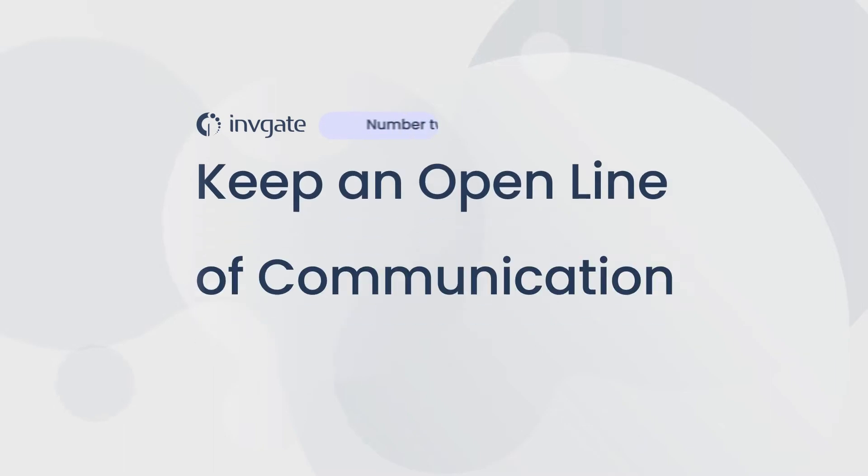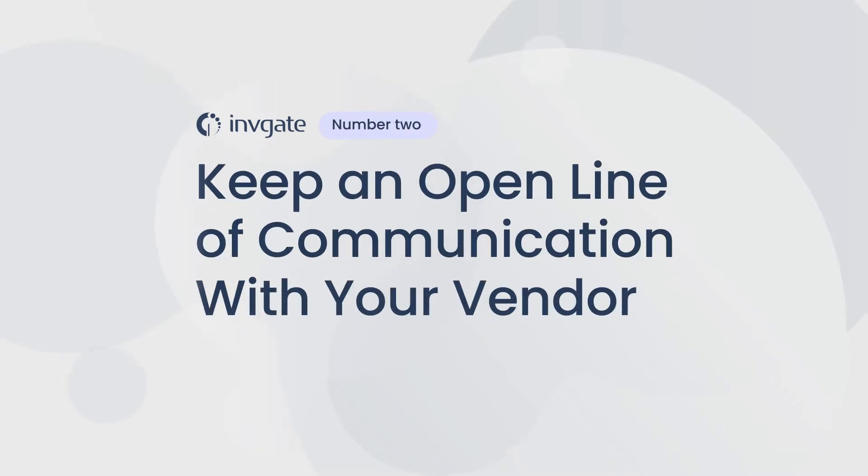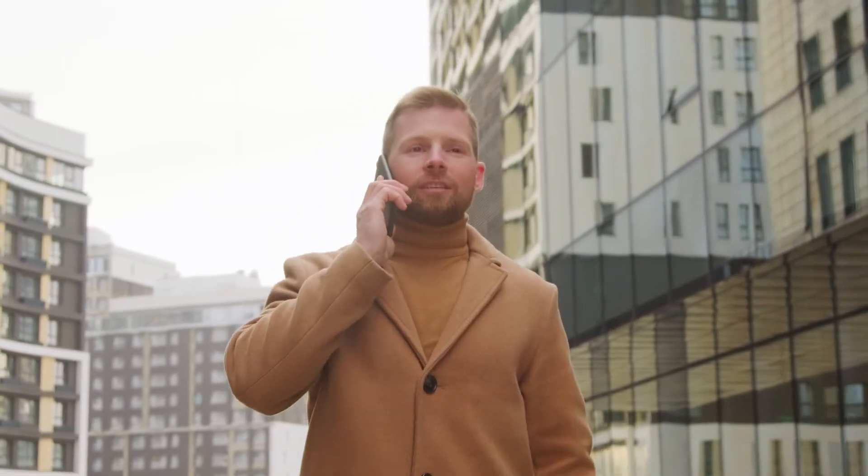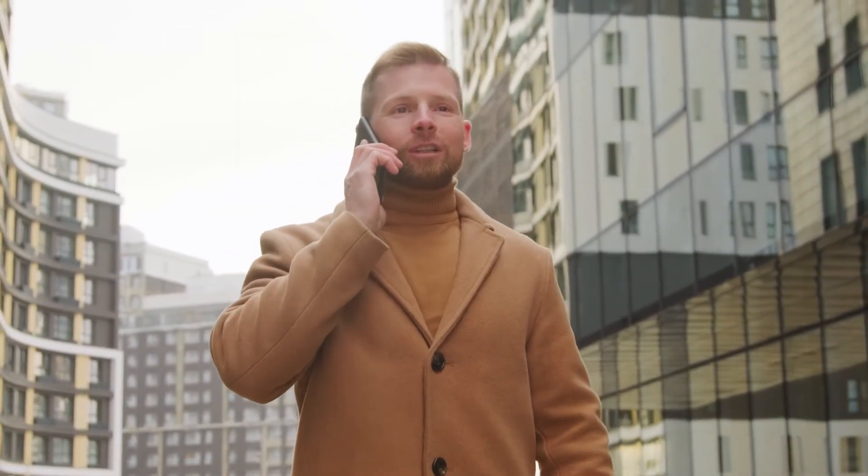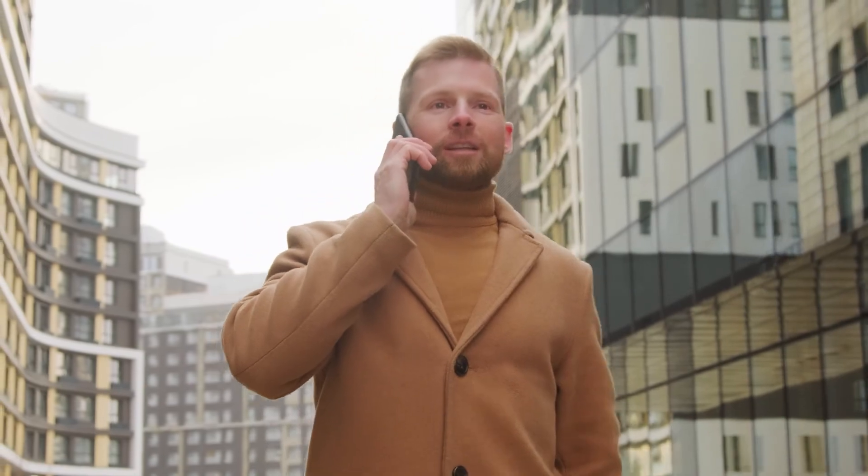Number two, keep an open line of communication with your vendor. Communication is key to understanding each other's needs and pain points. That's why you should be reaching out to your vendor. Let them understand what your needs are.